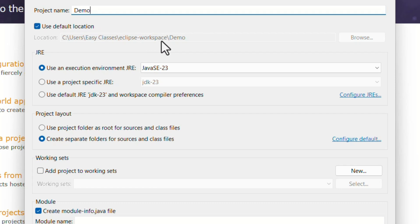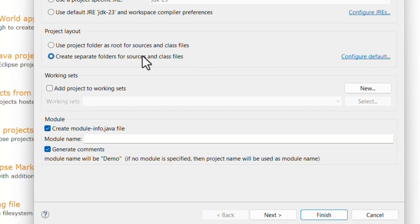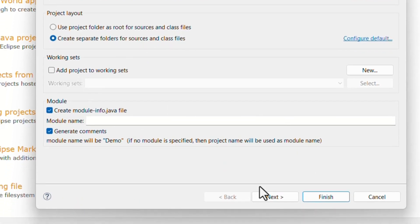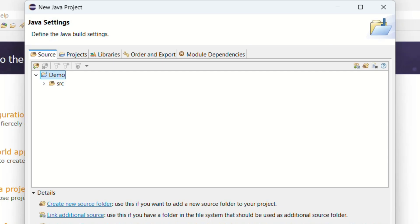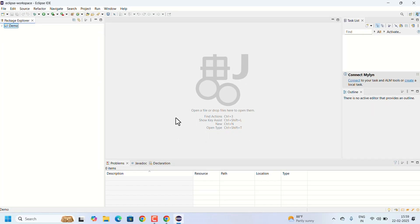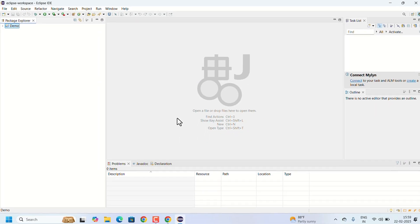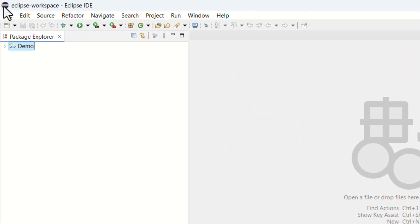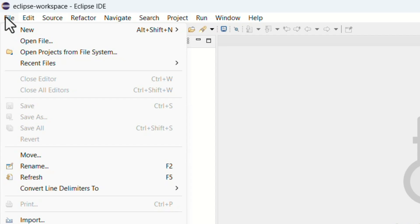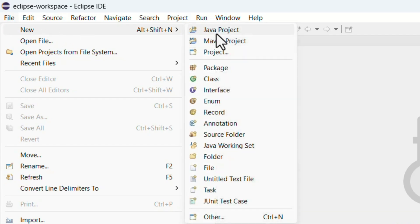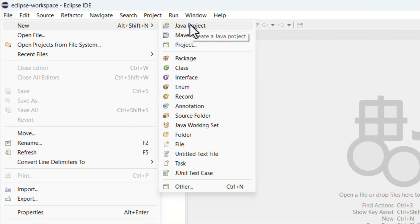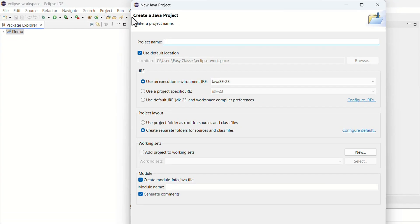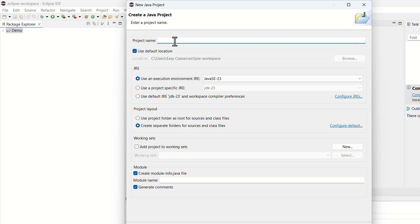You can start coding here, or else you can go to File, New. Here also you can select New Java Project. Same, we have to name a project.